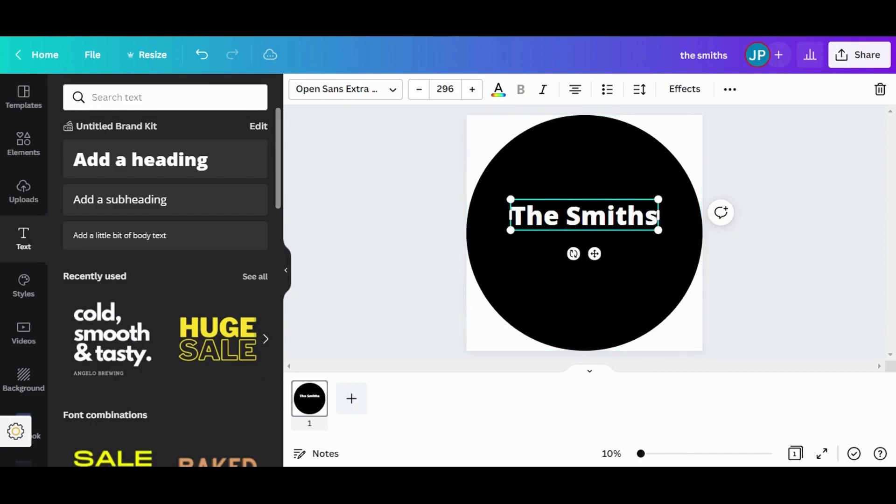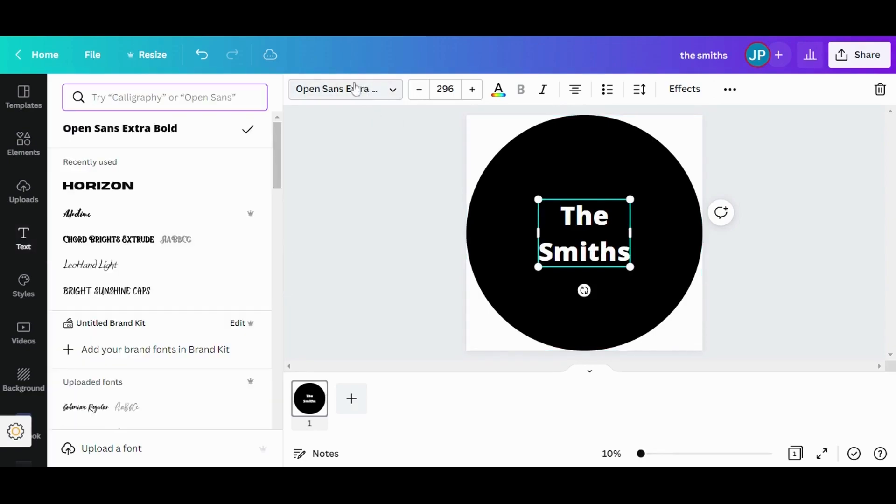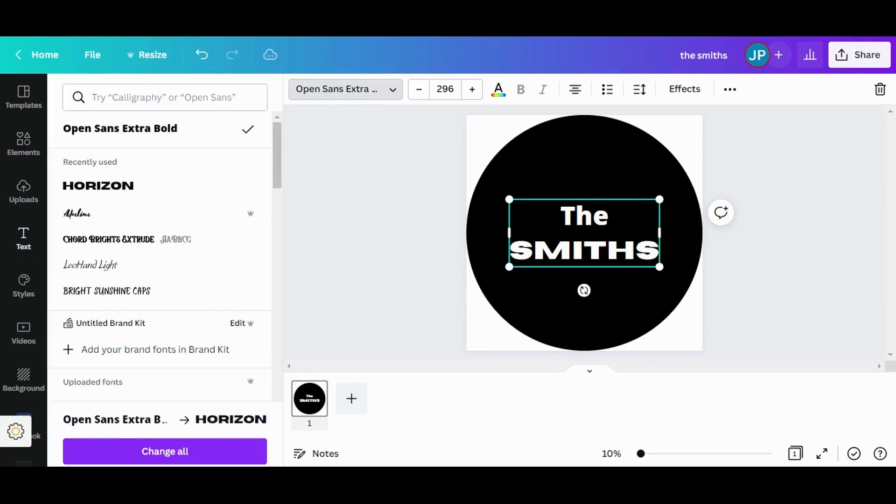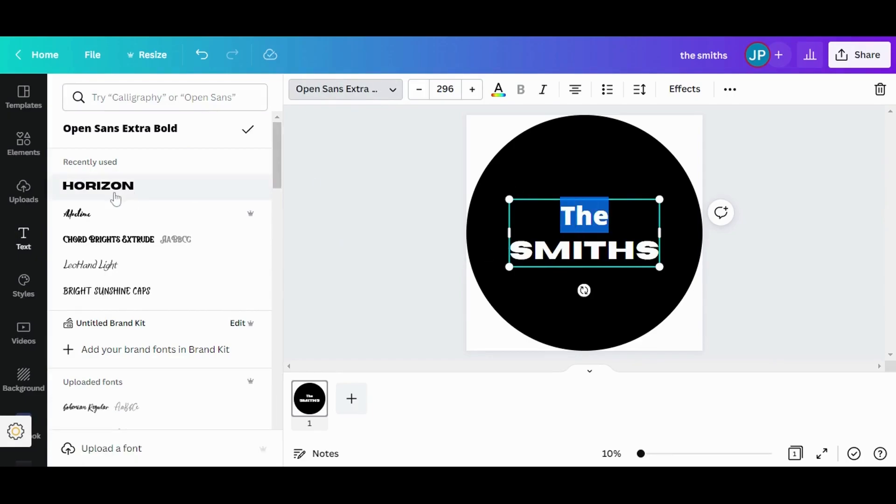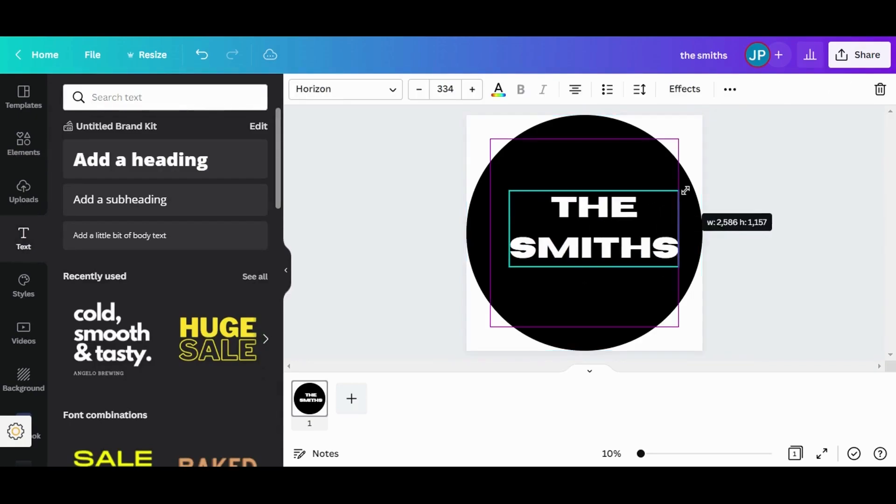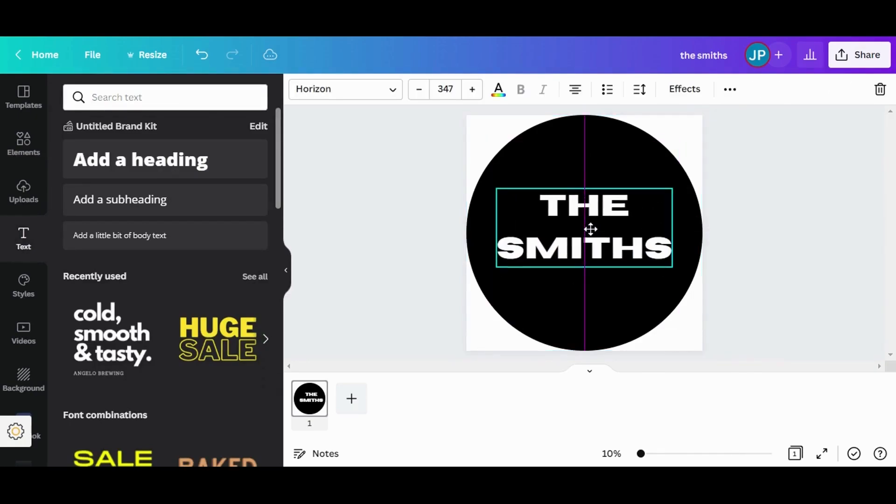And I want it to appear on different lines like this. And I also want to use a different font. I'm going to use Horizon font for the top part as well. I'm going to make it slightly larger and center it.